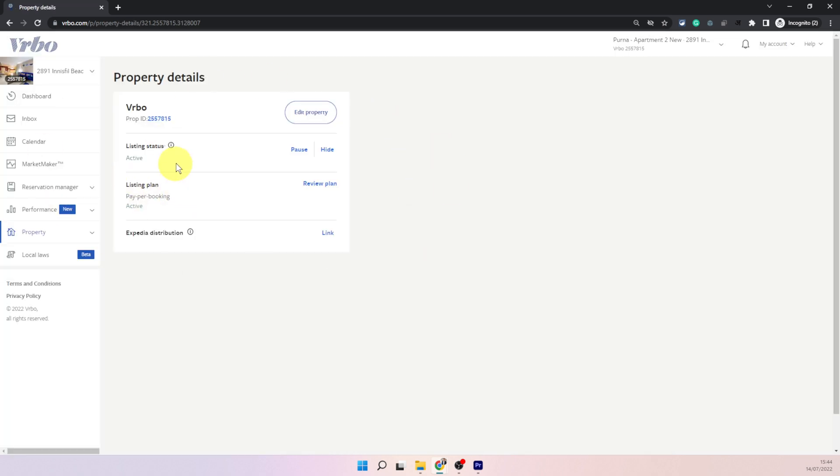On this screen you will see the second option is called listing status. At the moment it is active but there are two options in front of it.